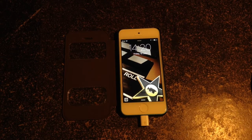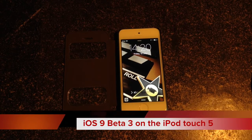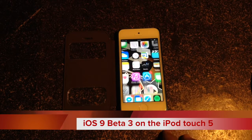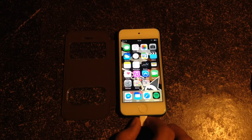Hi guys, today we'll be doing a review of iOS 9 Beta 3 on the iPod Touch 5th generation.